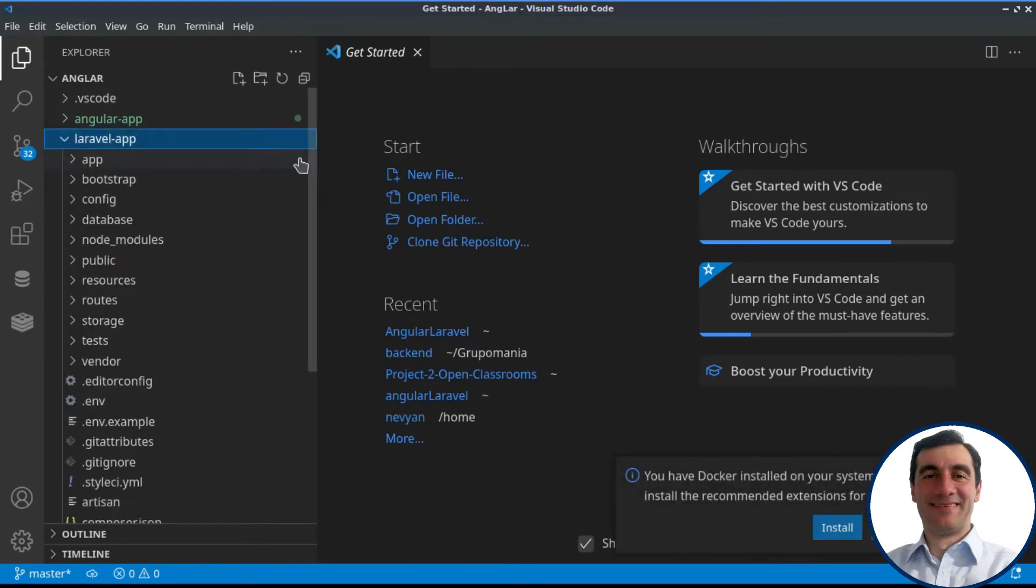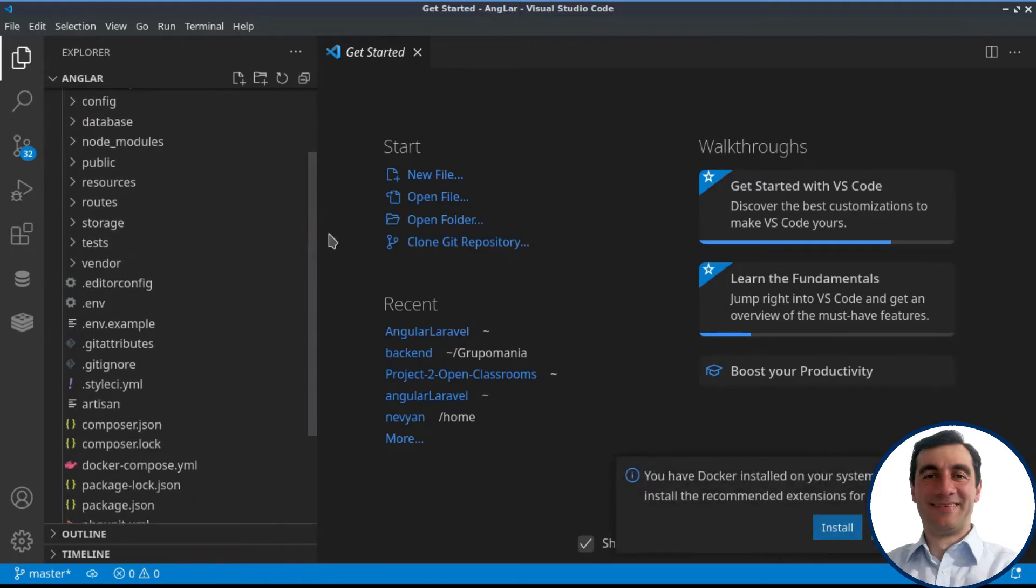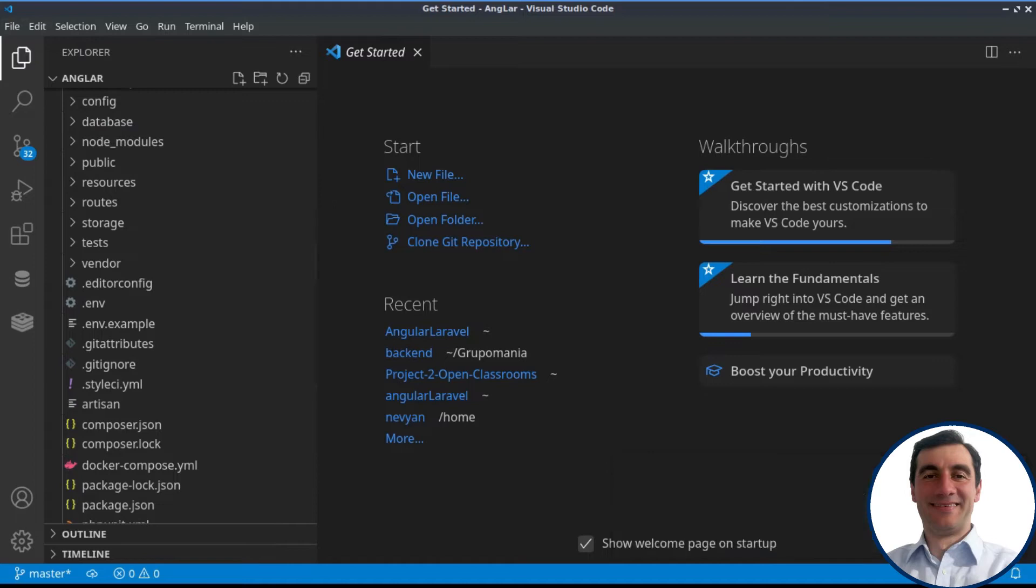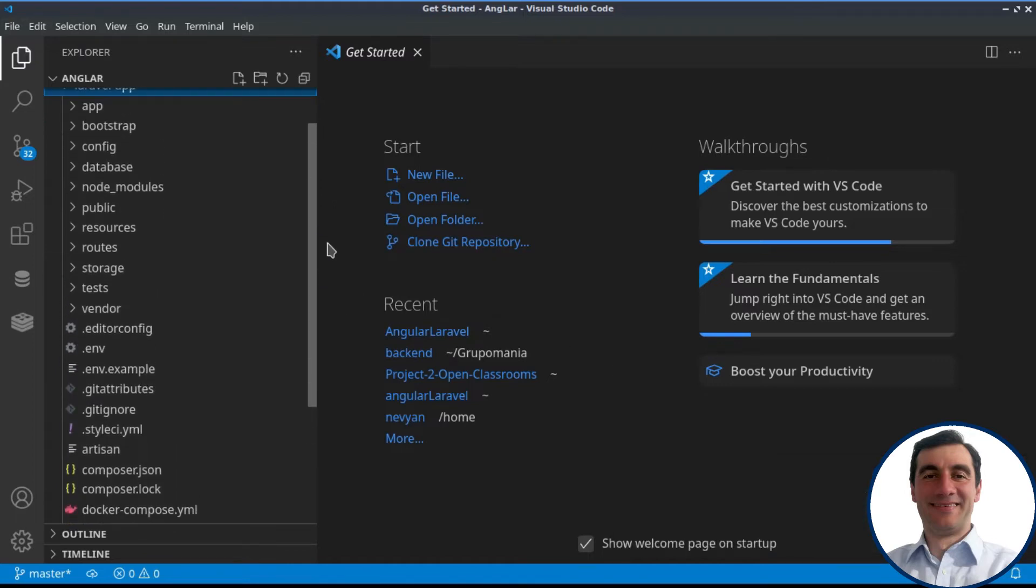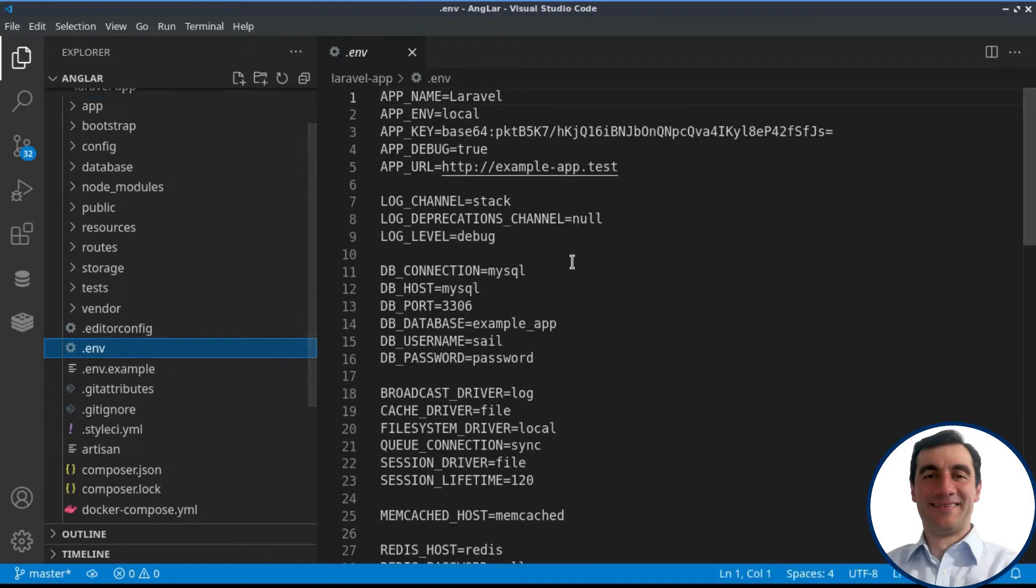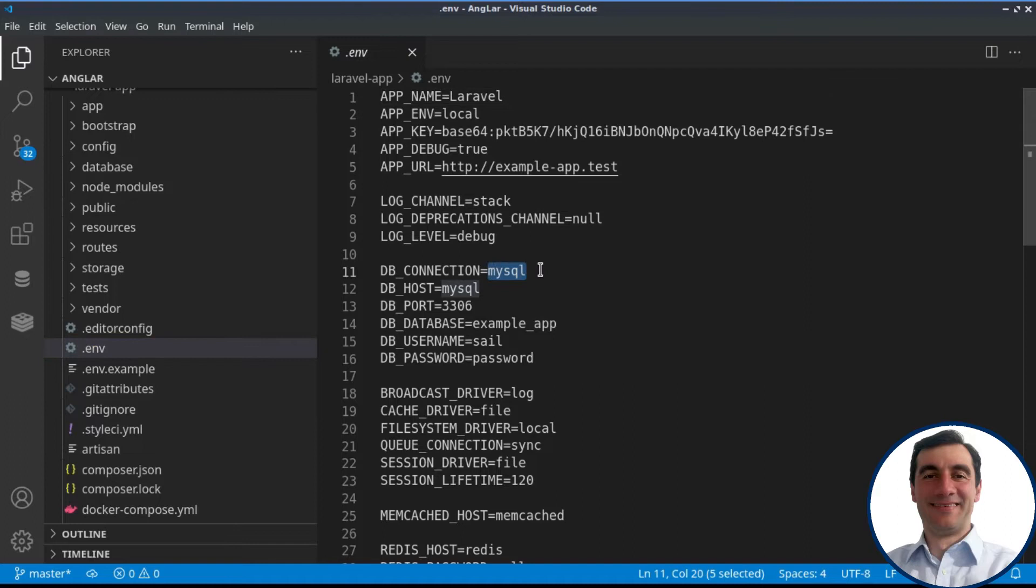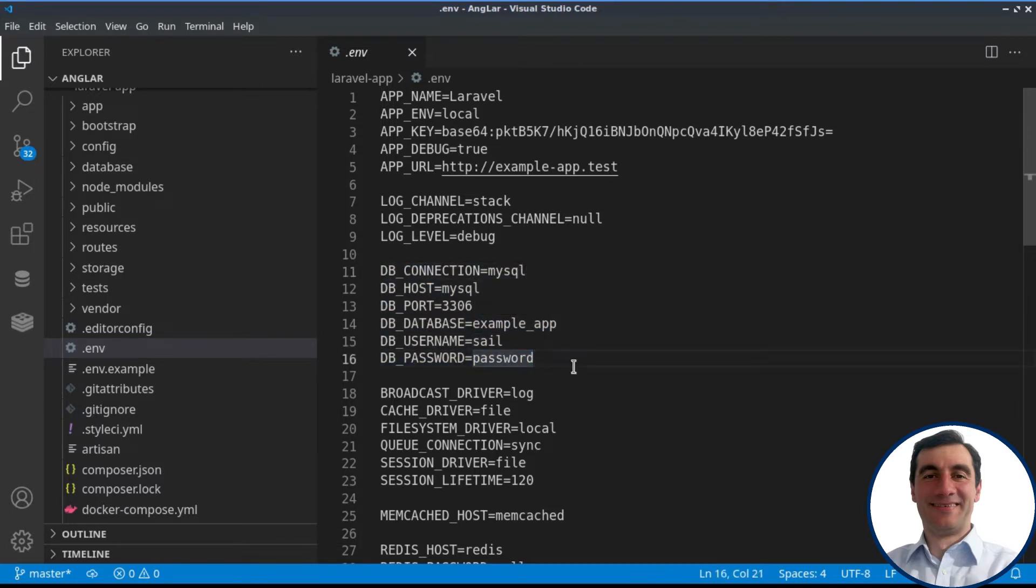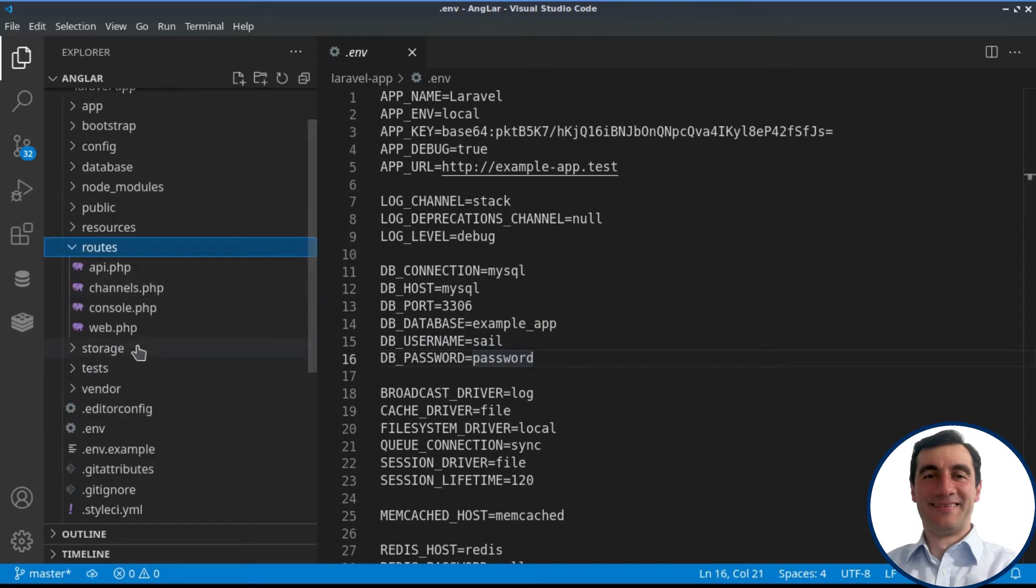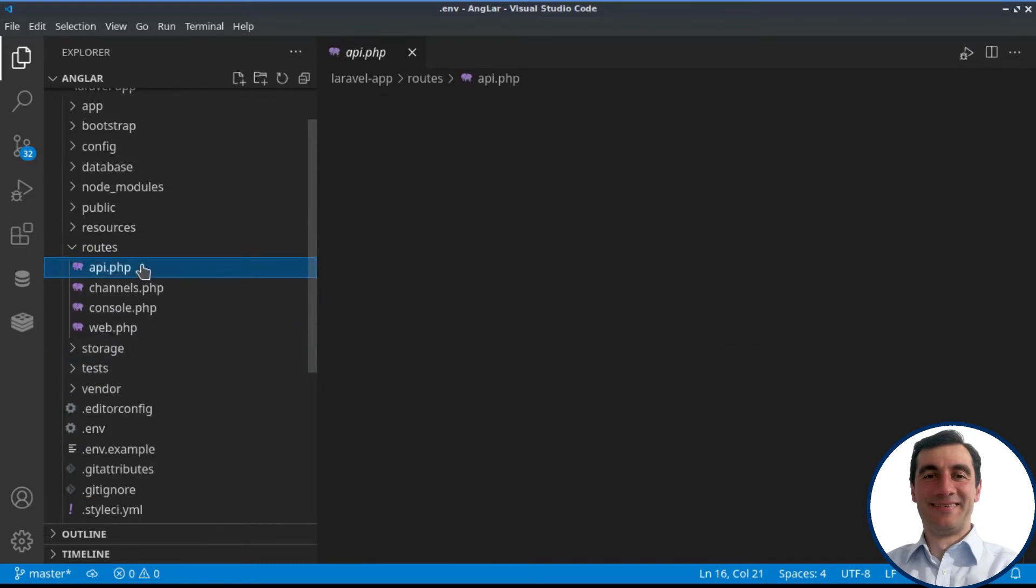Laravel first. It will serve as a REST API provider. We have set up inside the environment that we are logging to the MySQL container, and this is our example database.